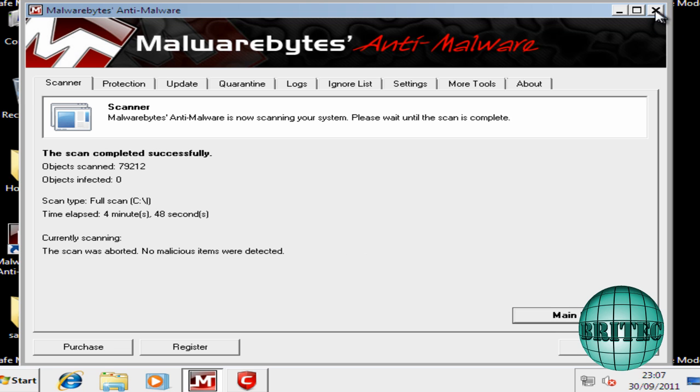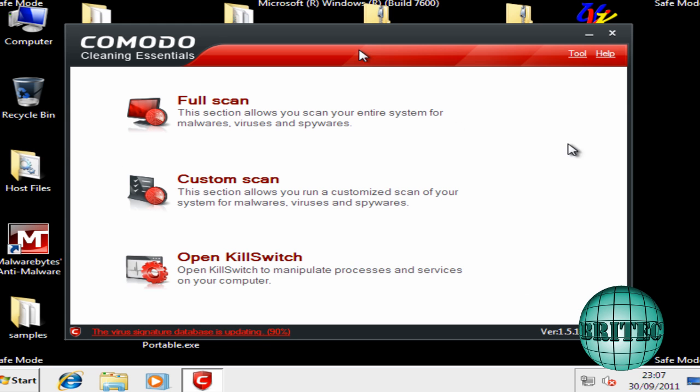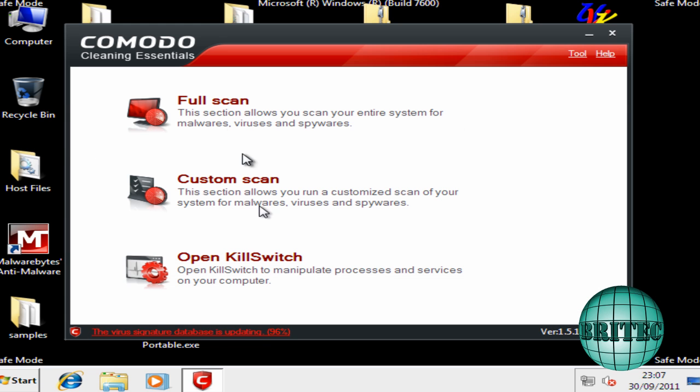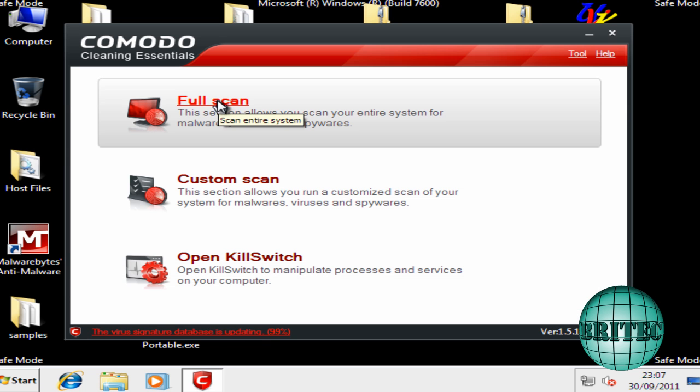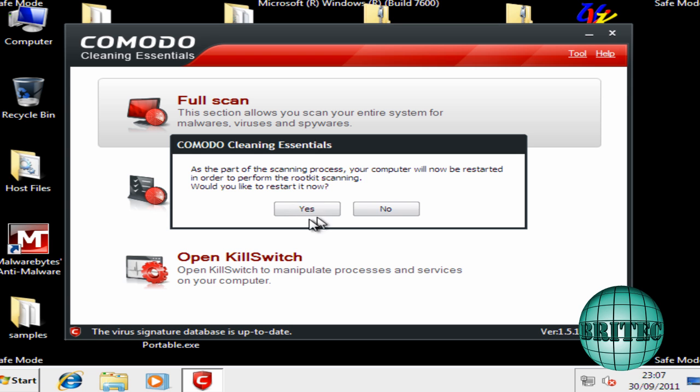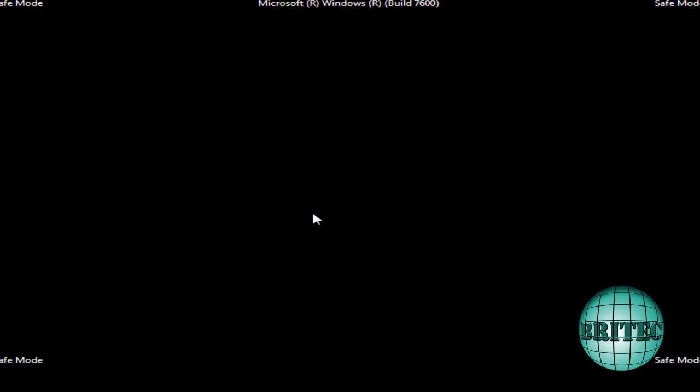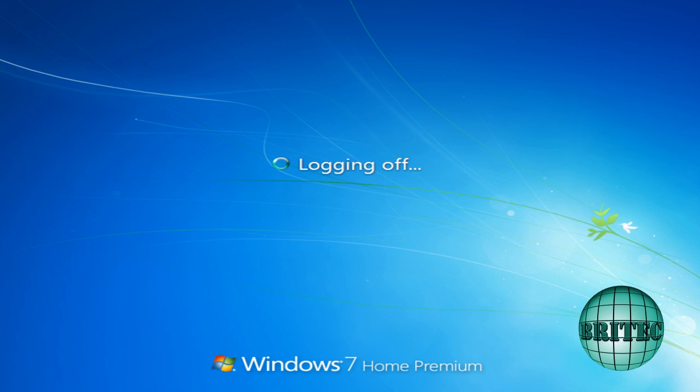So we'll just let this finish off. That's the scan completed successfully. So I'm going to close this off and I'm going to do a full scan on this. I'm going to reboot now first. I'm going to say yes to that. Let it boot up to the desktop.